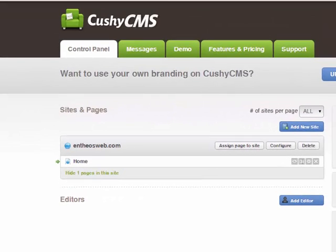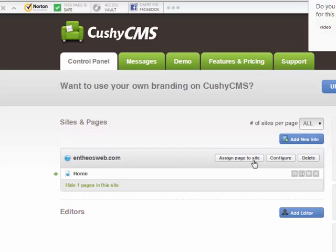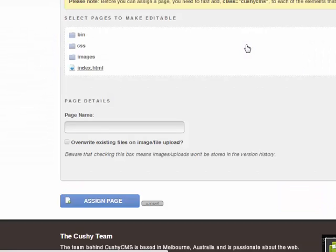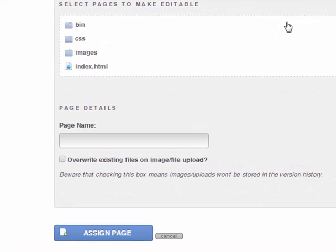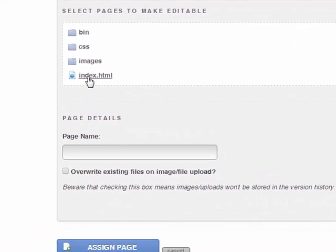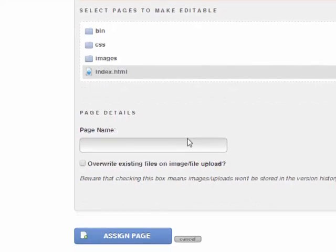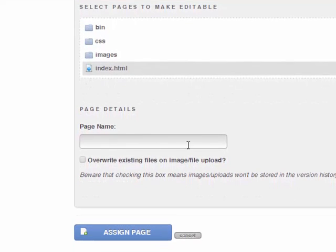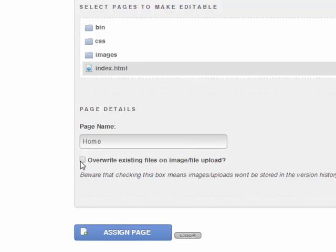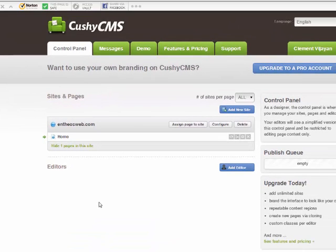When you click on save changes, it will ask you to click on assign page to this site. Since you have already FTP'd all your folders and files there, you just have to click on index.html and then give it a name — in this case I have said home — and then you assign this page. Once your page is assigned, you will be able to edit it.